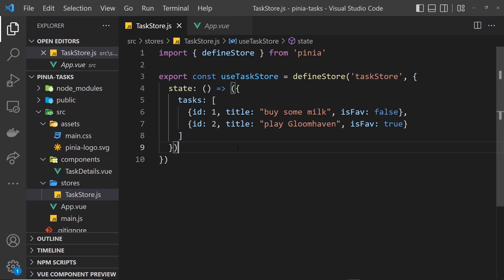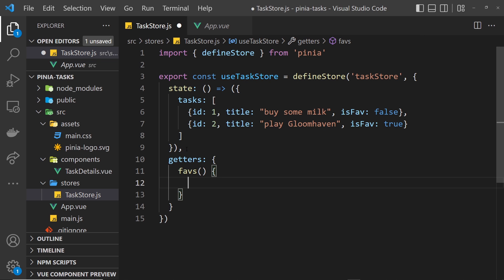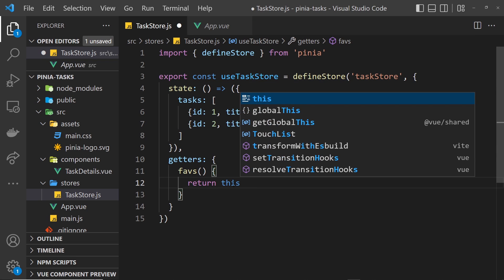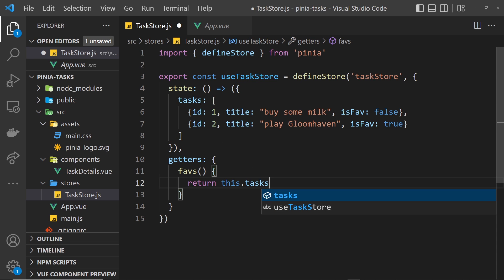In Vue terminology, getters are a bit like computed properties. For our store, I'd like to make a getter that returns all of the favorites. We do this by first making a getters property - so getters like so - and this is an object. Inside here we can have different getter functions. I'm going to create one called faves, and it's a function that's going to return a value to us. What I want to do is return a filtered version of the tasks array where the isFave property is true. To get access to the state I can say this, which refers to the state object, then dot tasks.